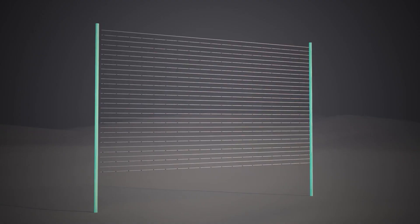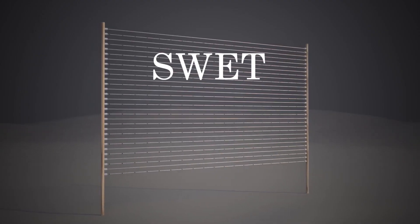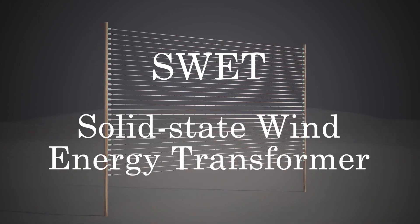With this in mind, the more promising approach is that of the SWET, or Solid State Wind Energy Transformer.